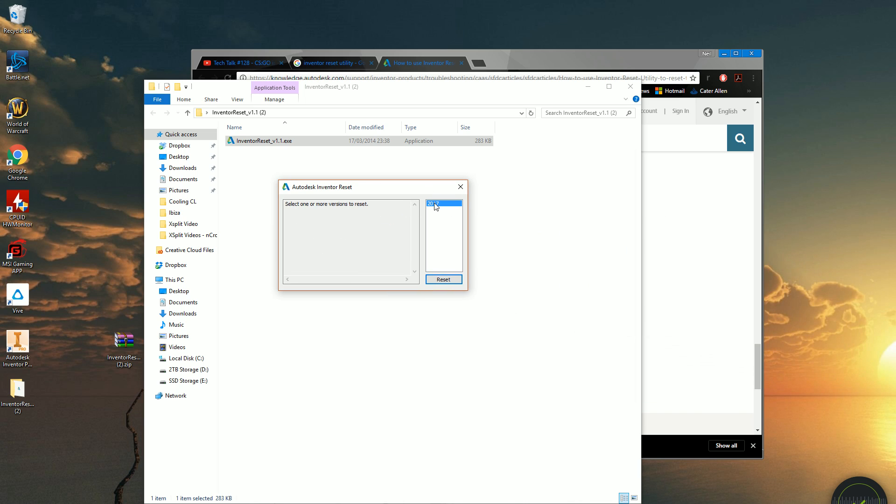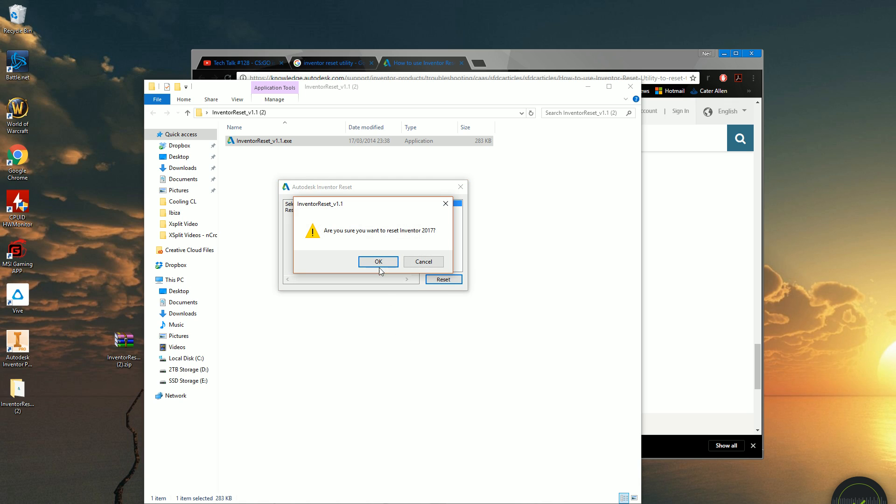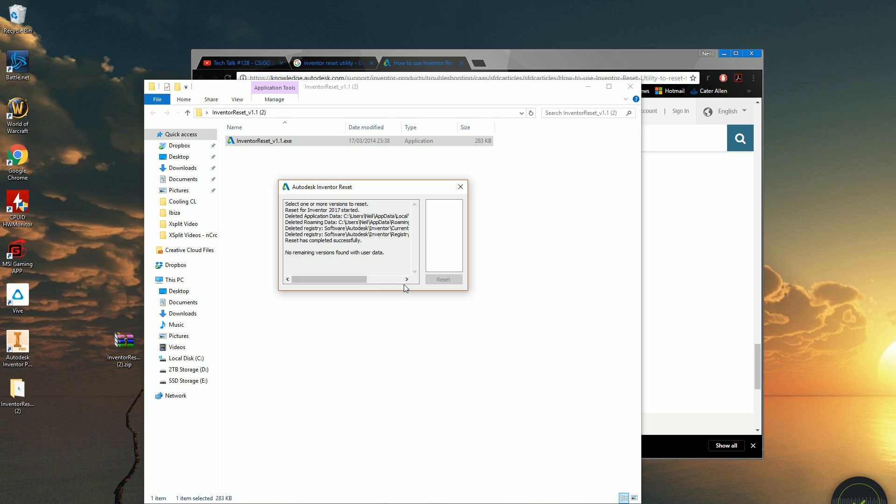It'll detect the versions of Inventor that you have. If you've got more than one, it'll show them here. So you can pick the one that you want to reset and then hit the Go button. So obviously, before you reset it, make sure you have backed up. It's not going to delete any work, obviously. It's not going to delete any files, any models and drawings that you've done. It's purely an application function. So you want to click Reset. It'll say, are you sure you want to do it? You click OK. And that's completely wiped Inventor back to factory settings.